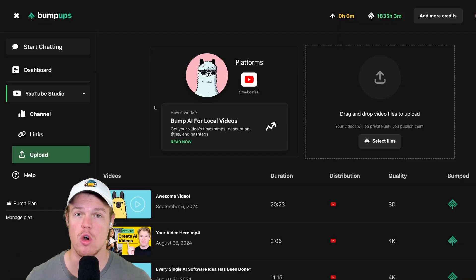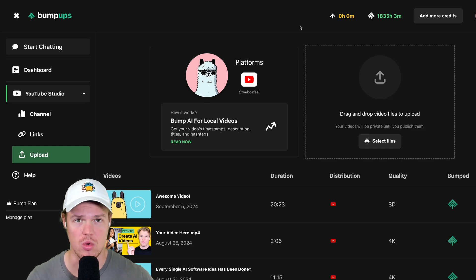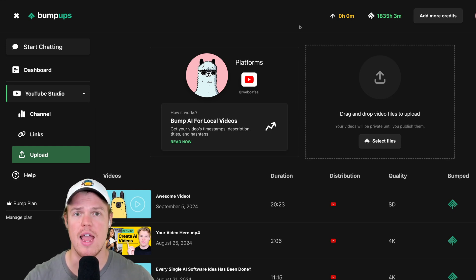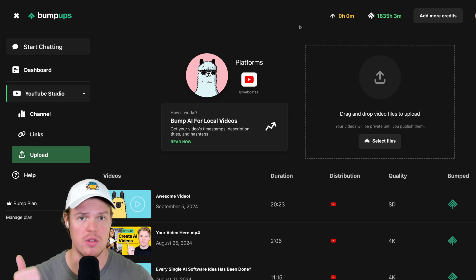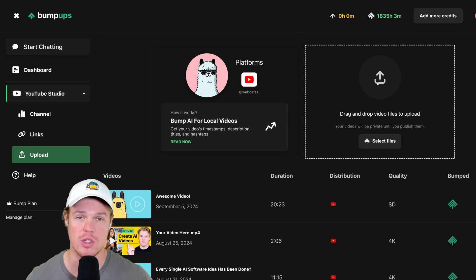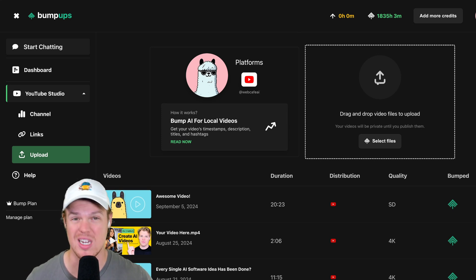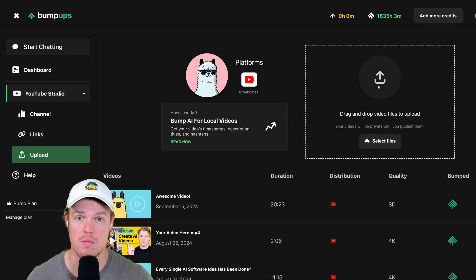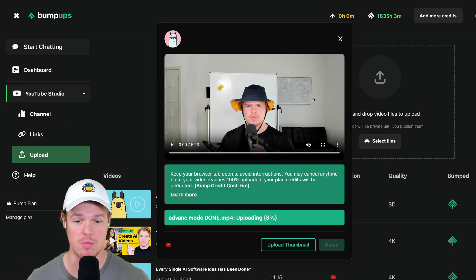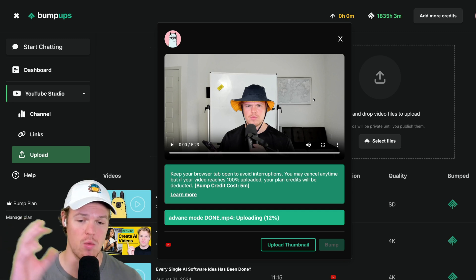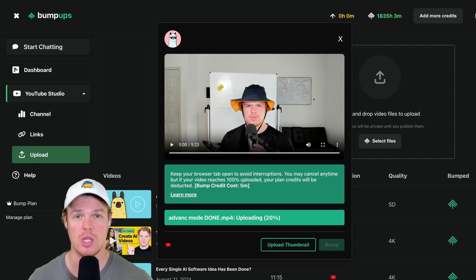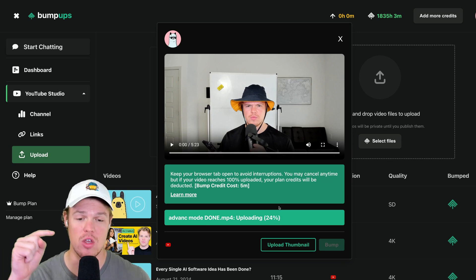The last section in YouTube Studio lets you upload videos directly to YouTube using Bump Ups. You upload your video and everything relevant is automatically generated — the title, description, tags, hashtags, timestamps, everything. This costs bump minutes since it's a local video. Select your video, wait for processing, and you'll get a notification when it's done. Make sure to leave the page open so the upload completes fully.